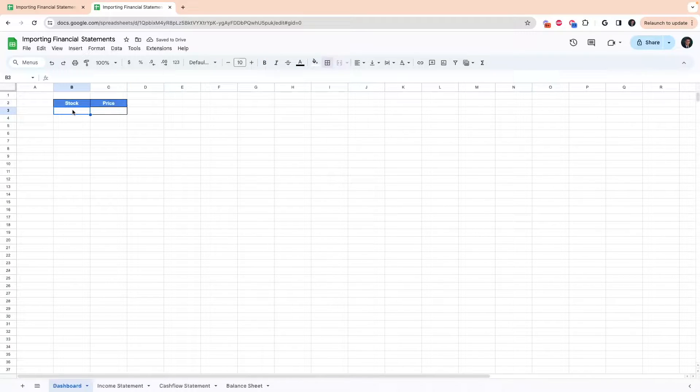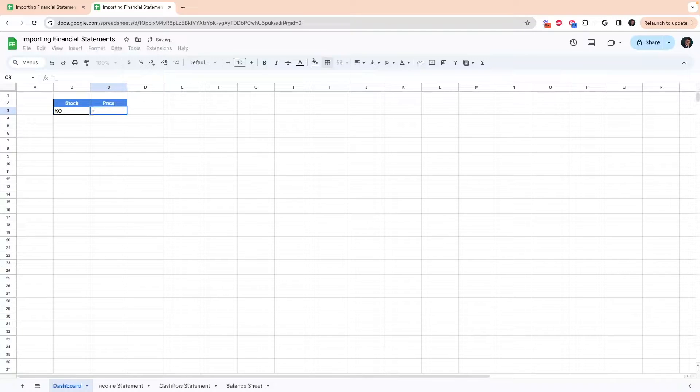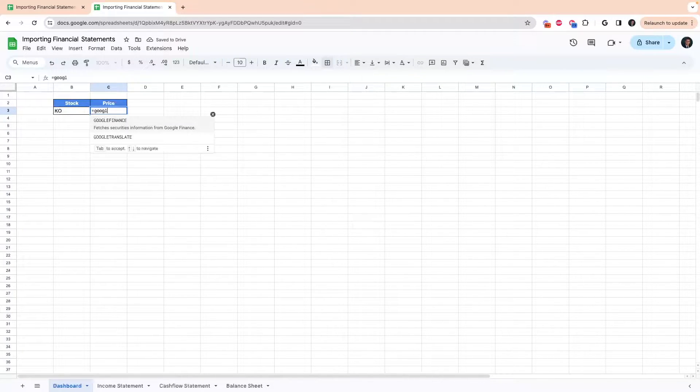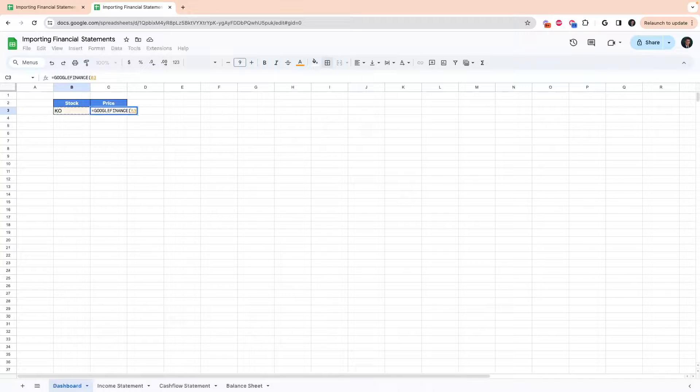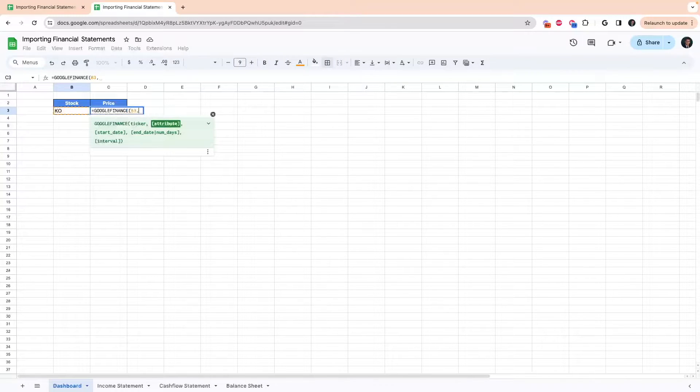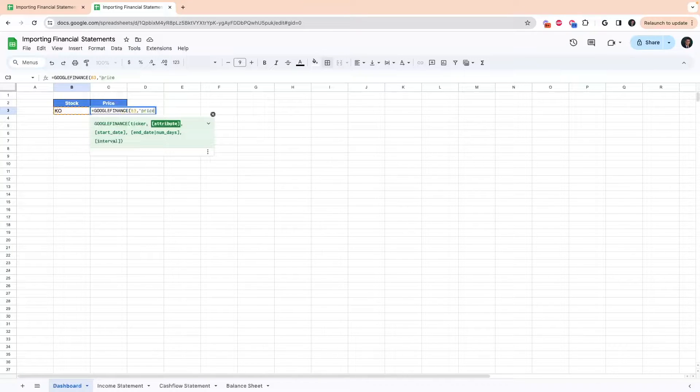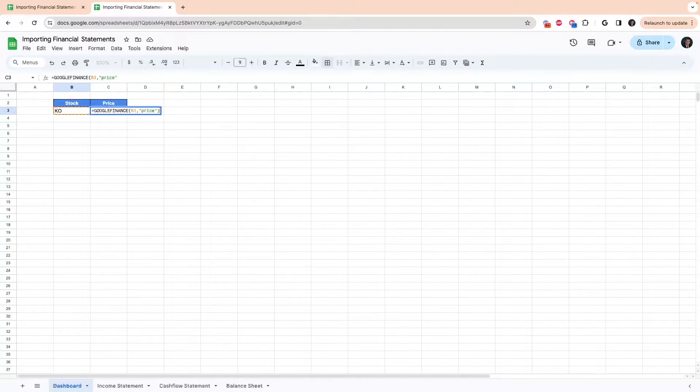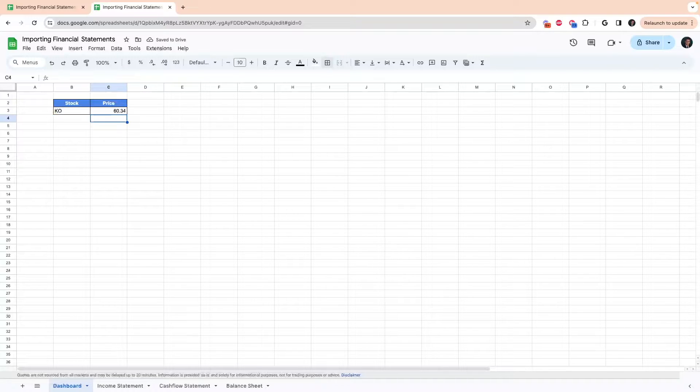Let's say for example we want to look at Coke, which is KO. We can pull up the price by typing in Google Finance, selecting the ticker, and then for the attribute just put price, and that should pull the present price. And if we look at today's price of Coke, that should be equal to that.